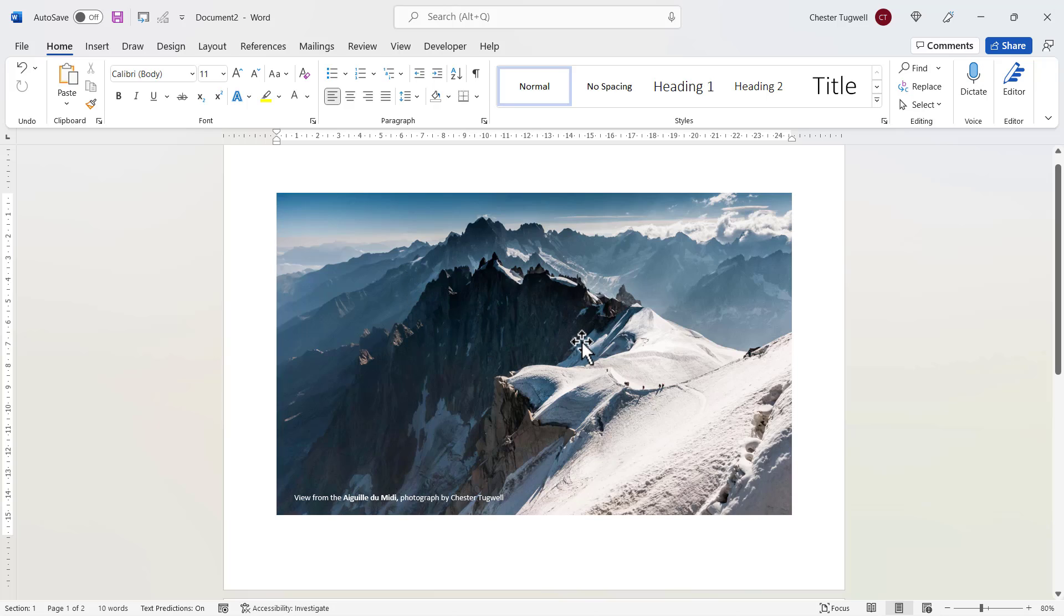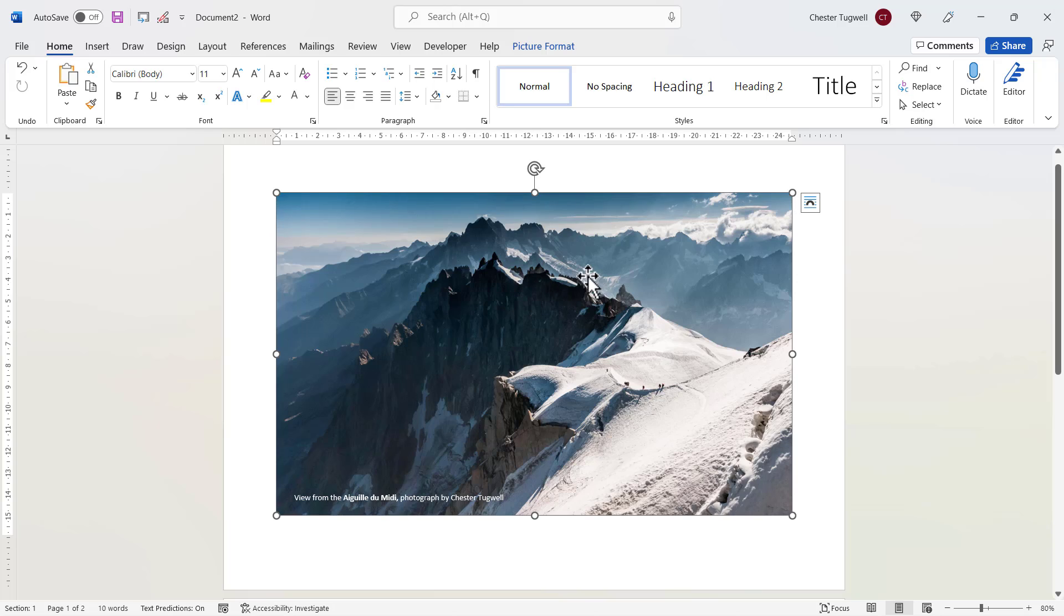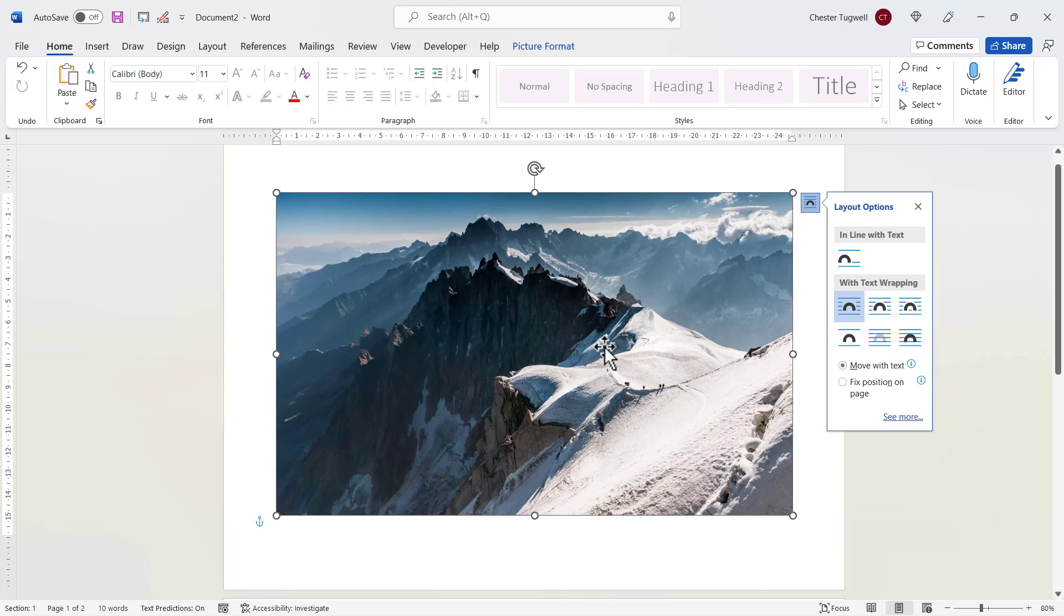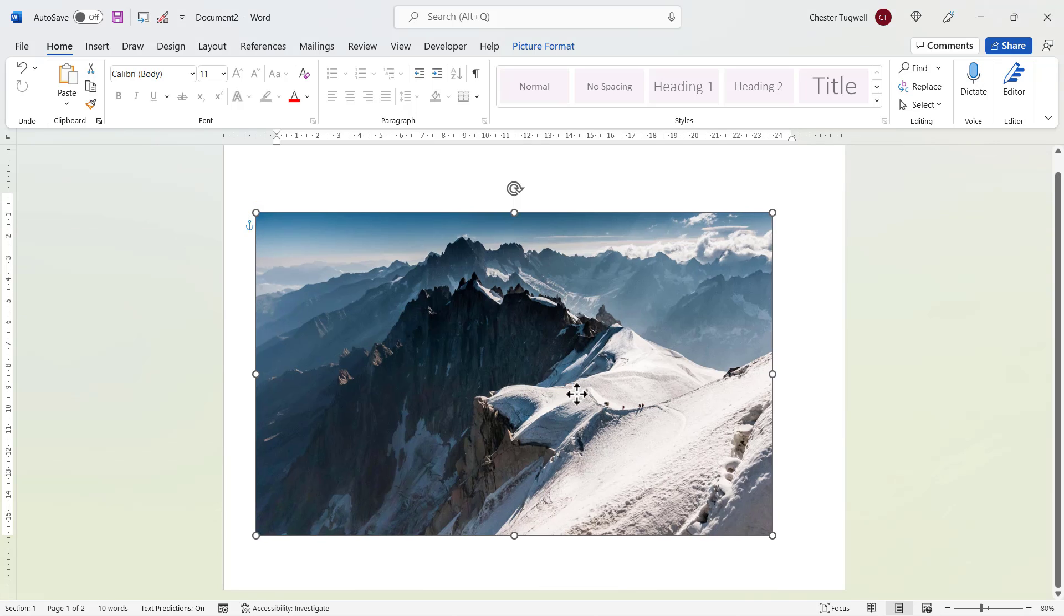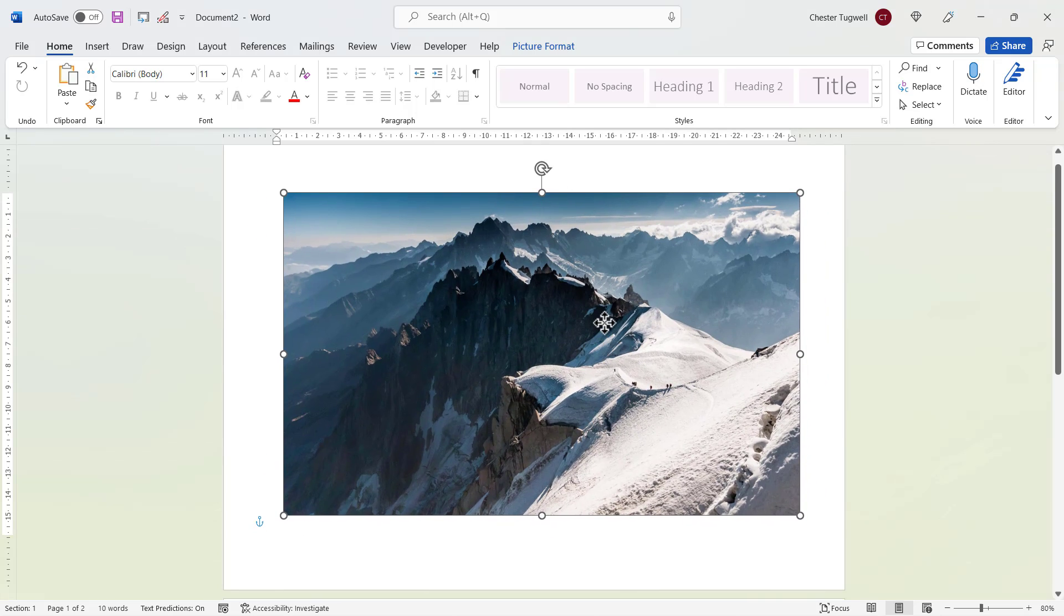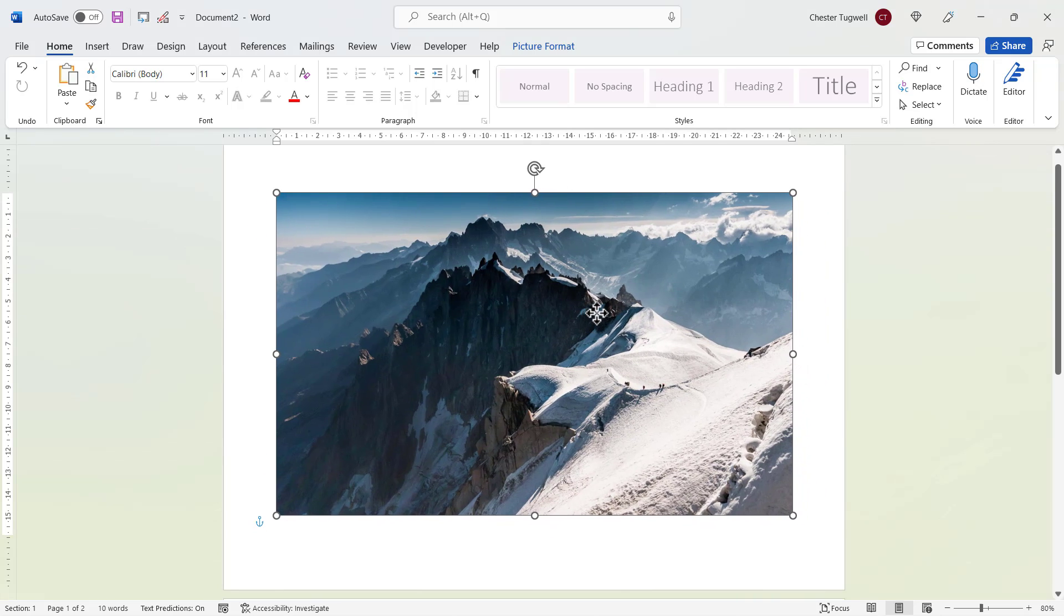Now if I want to better move this image around the document and the text to move with it, first of all I need to select the image, go up to my layout options button, and I would go for something like square. That will allow me to move the image around the document, but you may have noticed that the text has now disappeared.